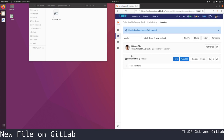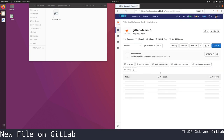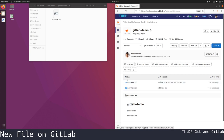If we now navigate back to our project overview, we see that our repository now contains the new text file.